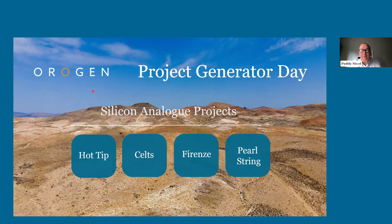This event and others like it in the future are designed to inform our exploration partners, interested technical people, shareholders, and investors on projects that have been generated internally and are available for option or sale.